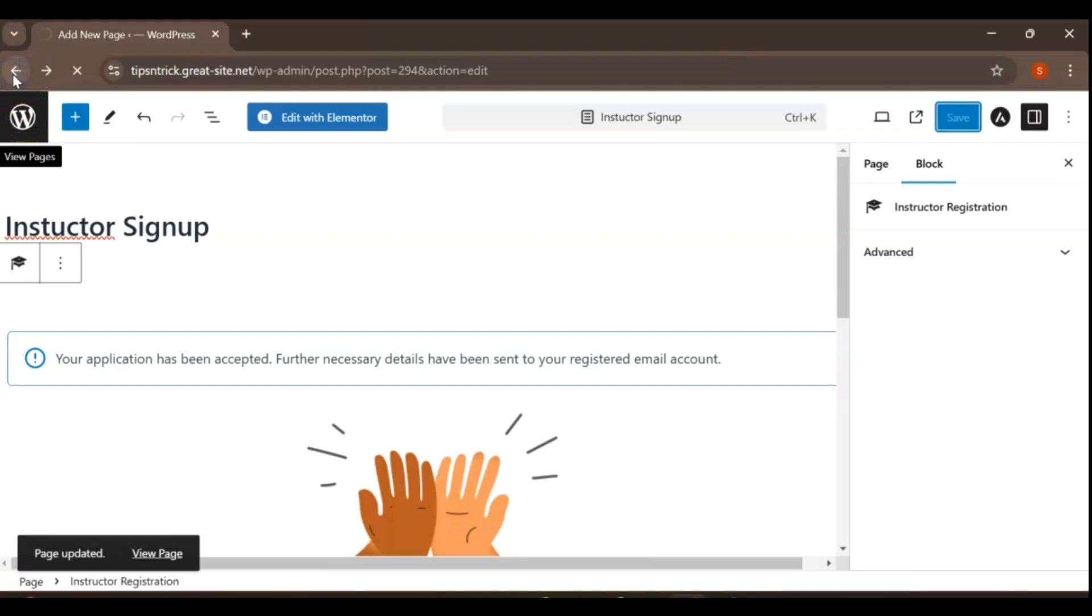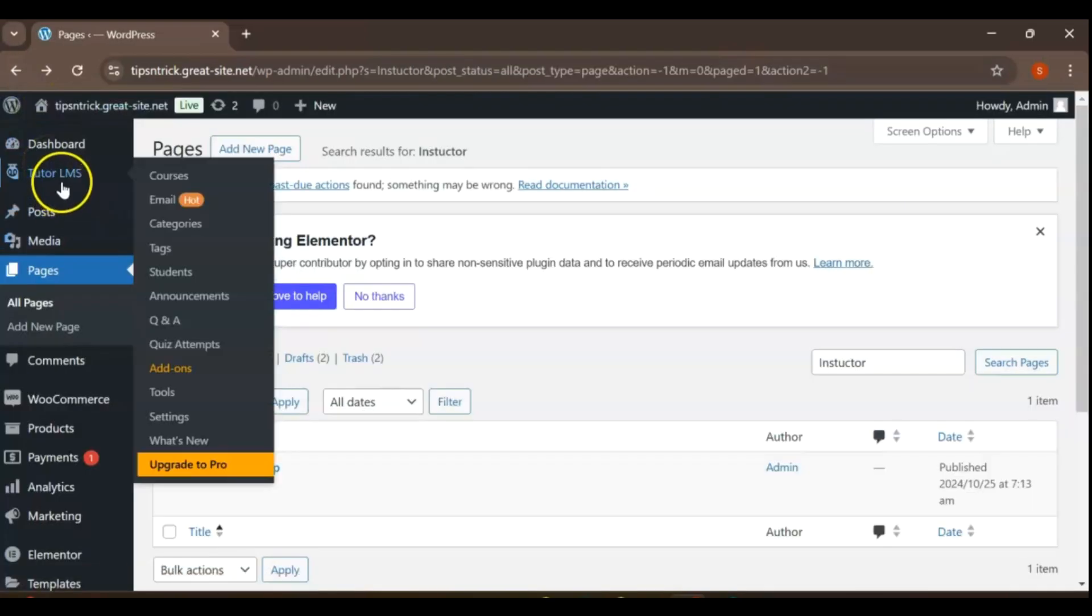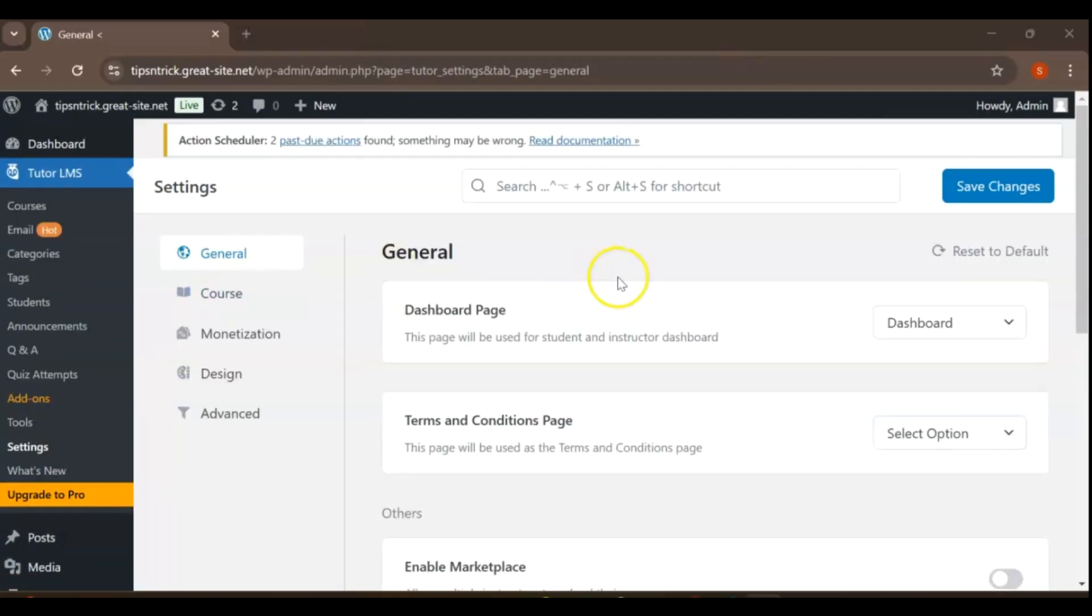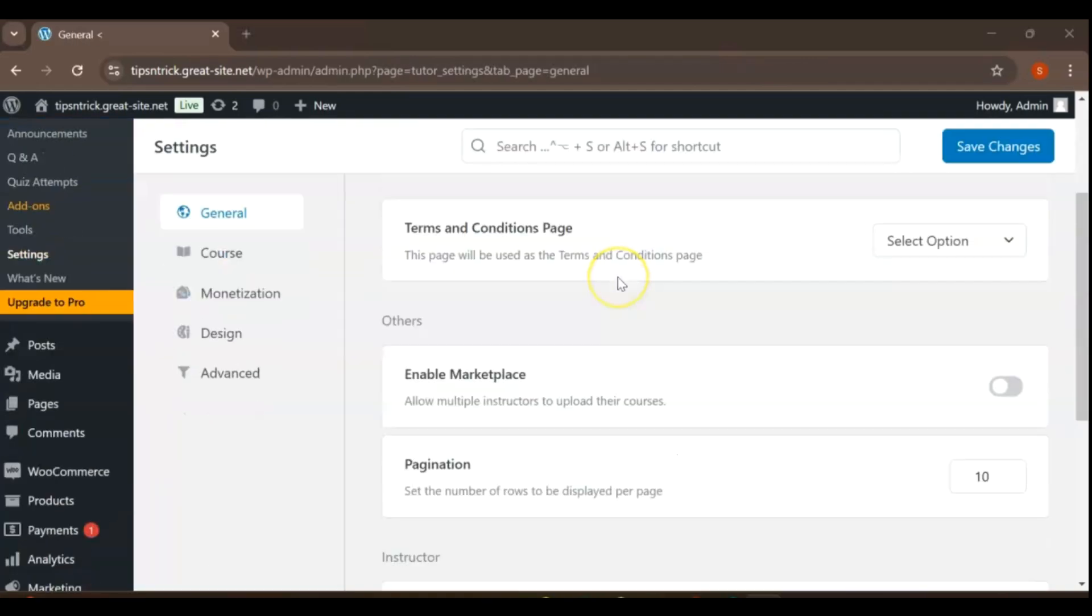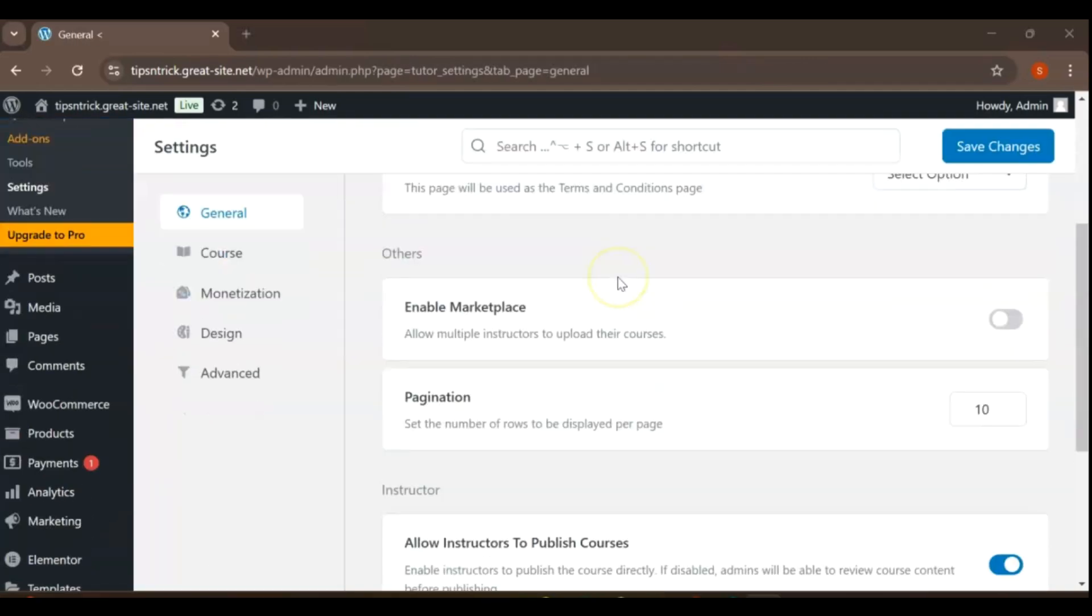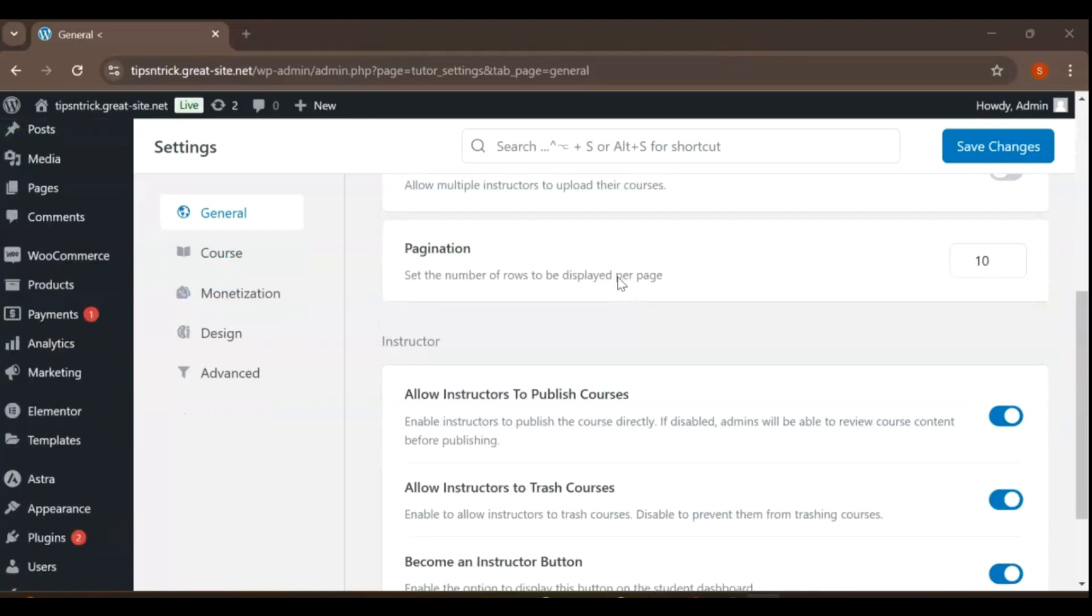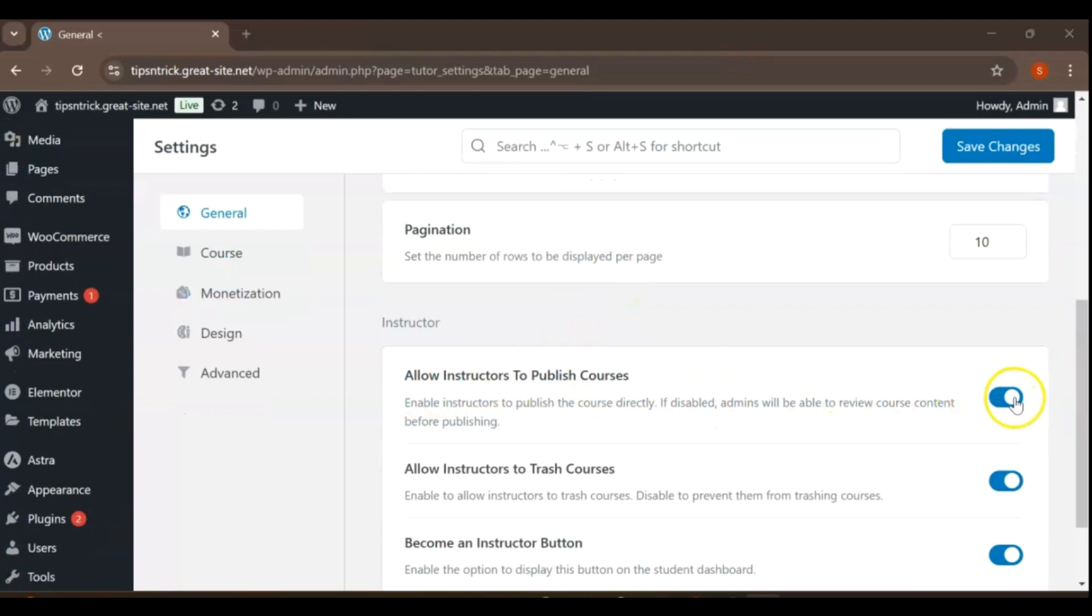To enhance the functionality of TutorLMS, navigate to the Settings section. Once there, go to the General tab and scroll down to find the option labeled Enable and Allow Instructors to Publish Courses. Ensure that this feature is activated. This setting empowers instructors to create and publish their own courses, fostering a collaborative and dynamic learning environment.